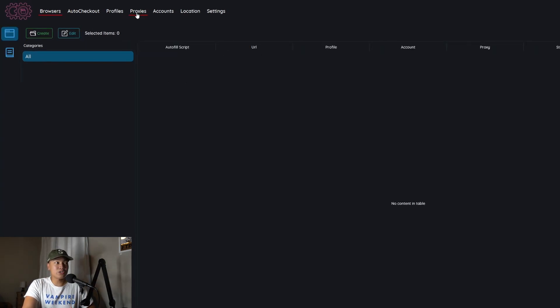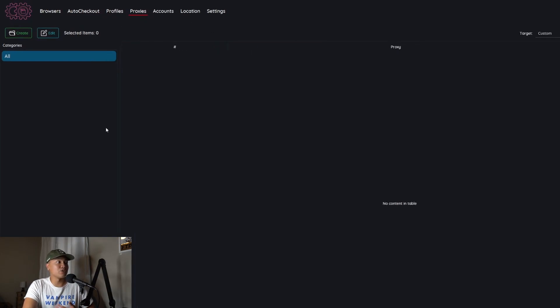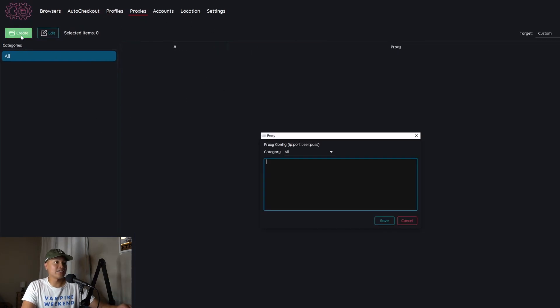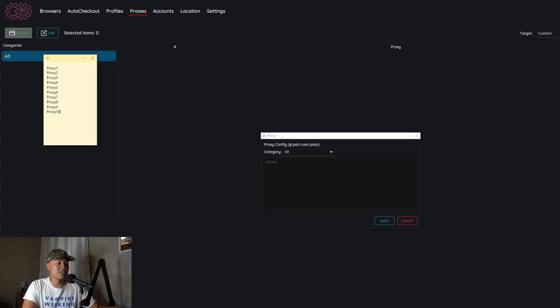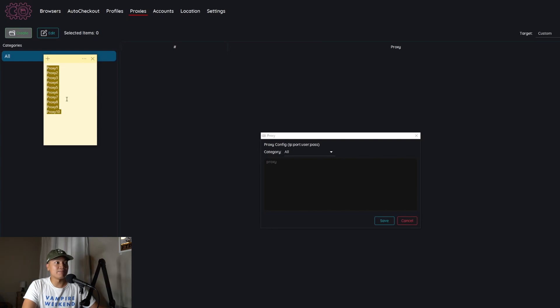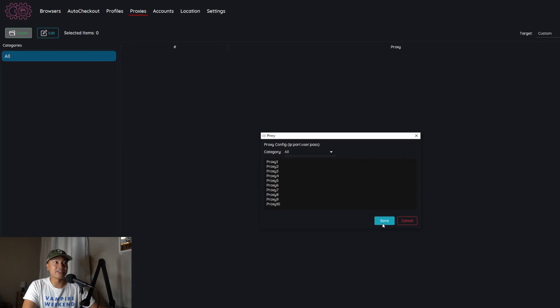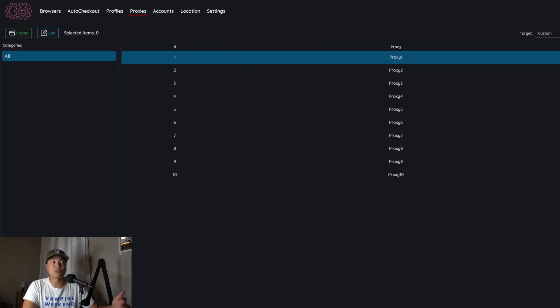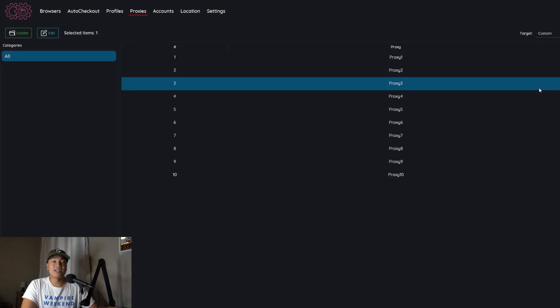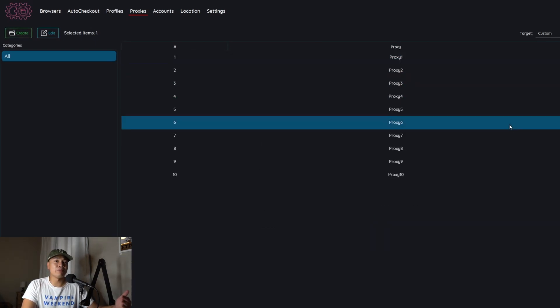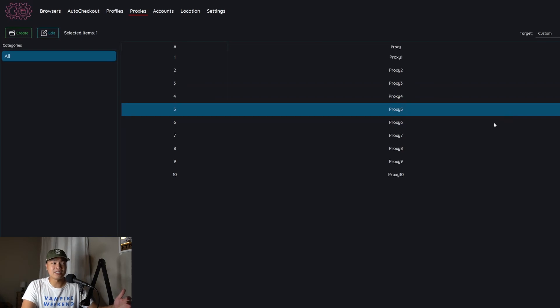So first go to the proxies tab and we're just going to hit this create button and I just have a fake list of proxies here. You'll just hit copy those proxies in there, paste them in the list and you can name it if you want. I'm not going to do that but we'll just save it and then your list of proxies will be here.